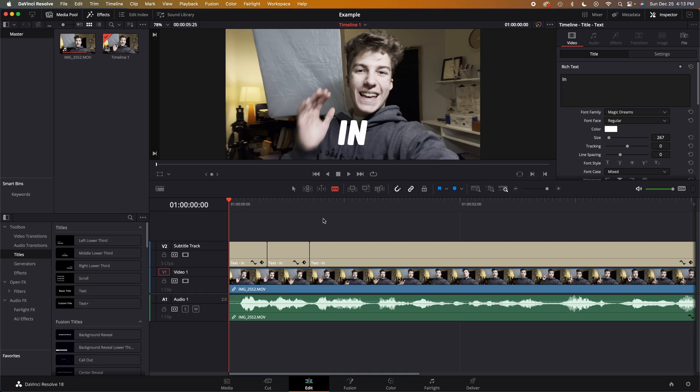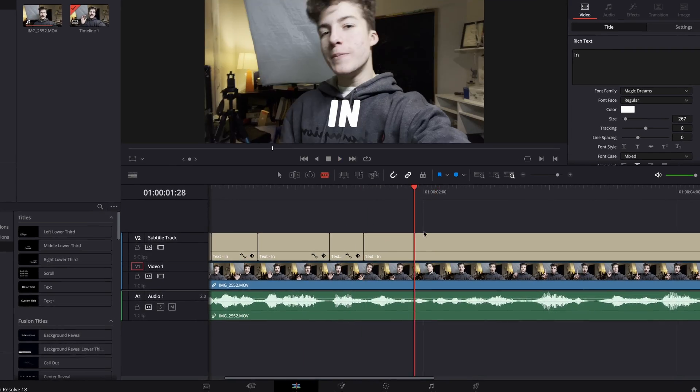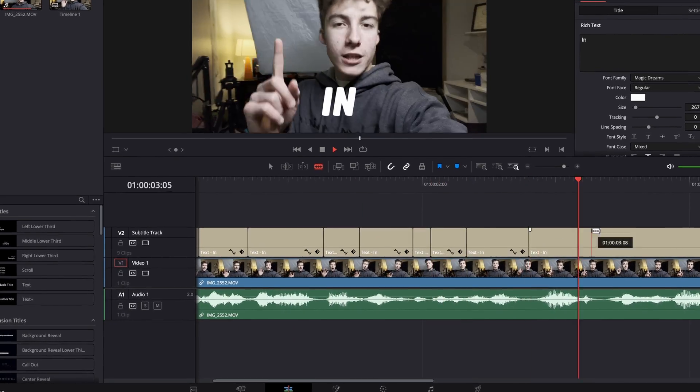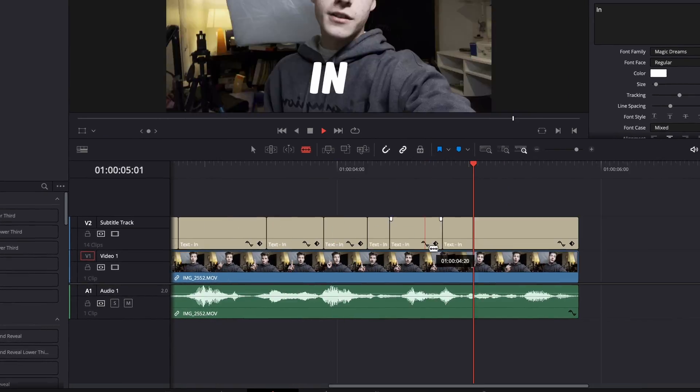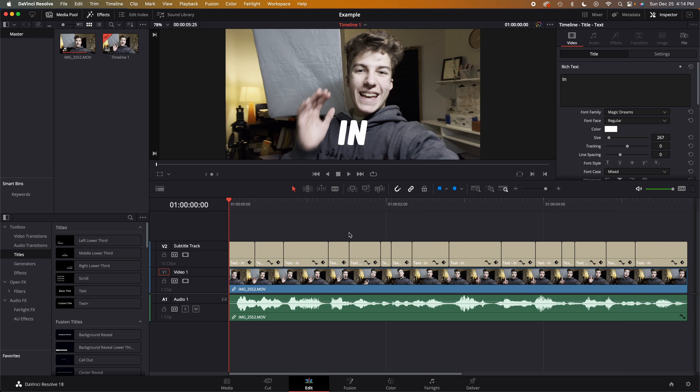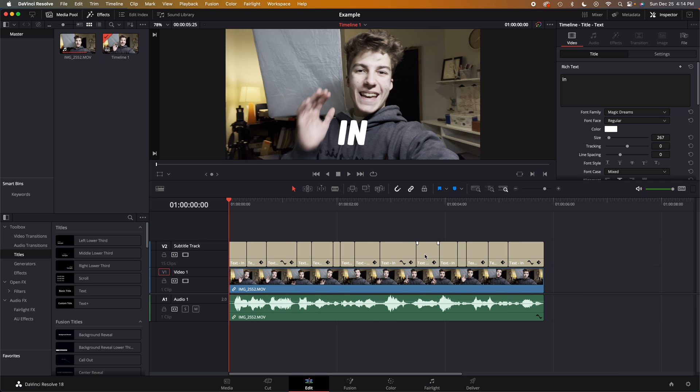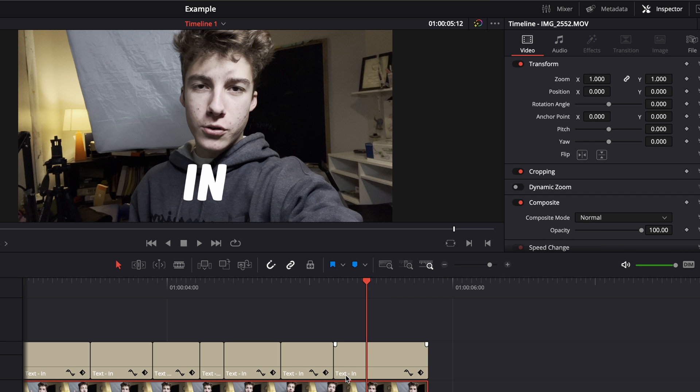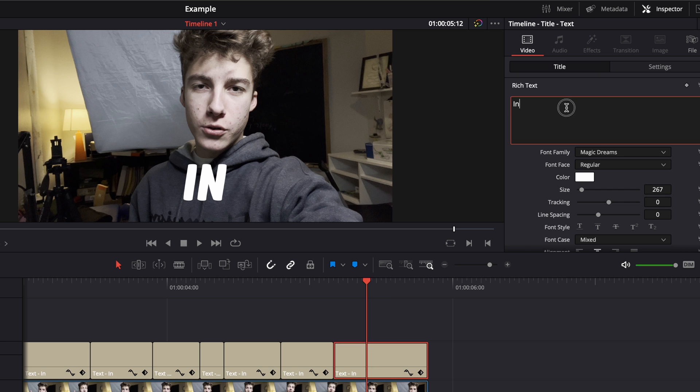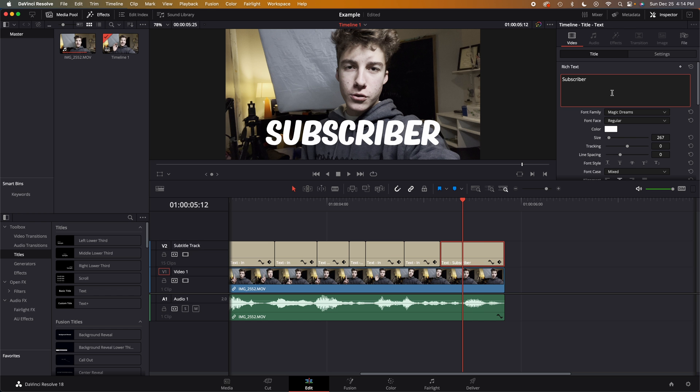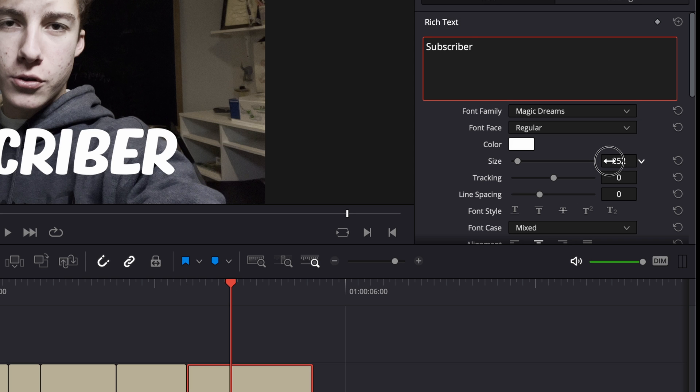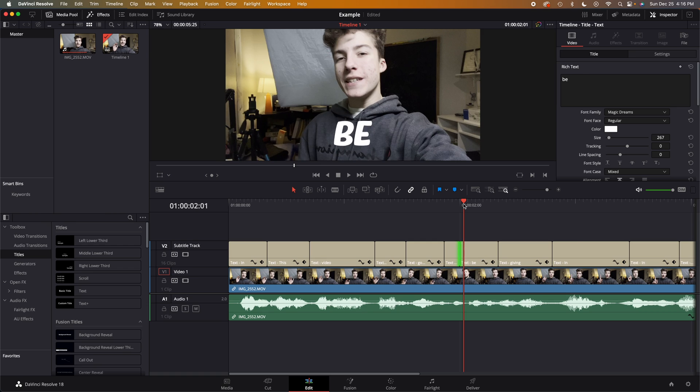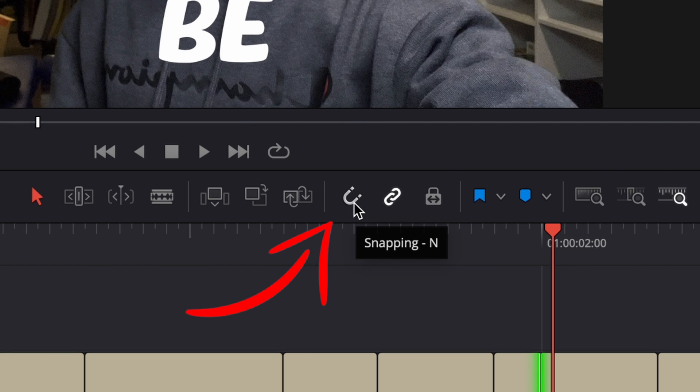So after you have all the cuts down, what you want to do is go through here and actually type out the words. If you have a word like subscriber for instance it might be a little big for your liking, so you can go over to the size and scale it down so it fits the screen better. If you need to do some fine-tuning, press the N key so that will unsnap these tracks to your playhead or to the closest cut and you can freely move them around.